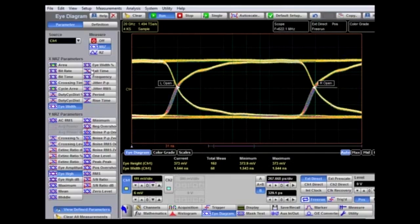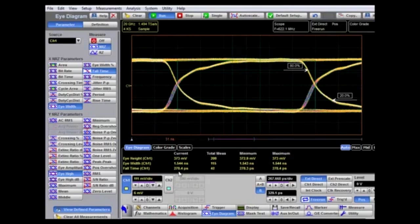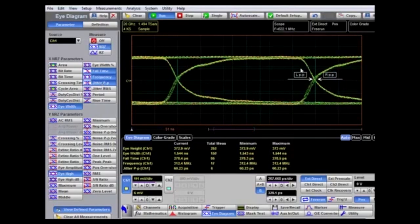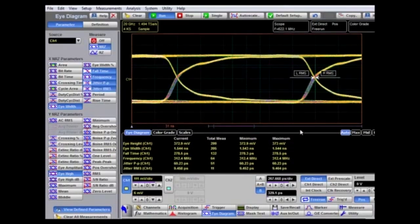We can go ahead and add many more measurements. For example, fall time measuring the 20-80% transition — 10-to-90% is also available. The fall time measurement here is 278 picoseconds. We can also measure frequency and jitter at the eye crossing point. The peak-to-peak jitter is 60 picoseconds, and the RMS jitter at this point is 9.4 picoseconds.